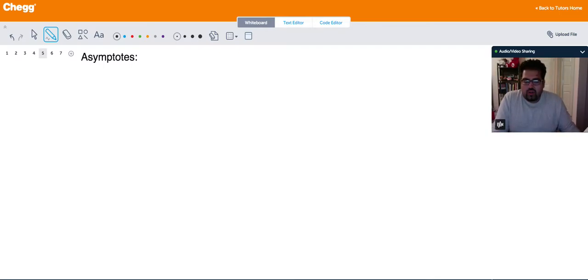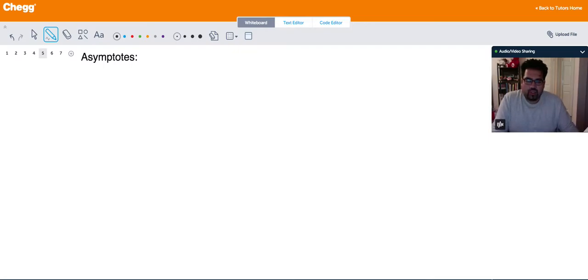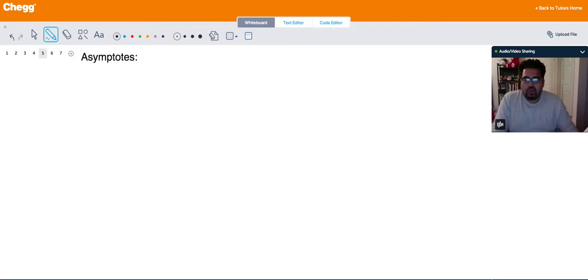In general we have three types of asymptotes. The first one is vertical asymptote, the second one is horizontal, and the third one is oblique or slant asymptote.